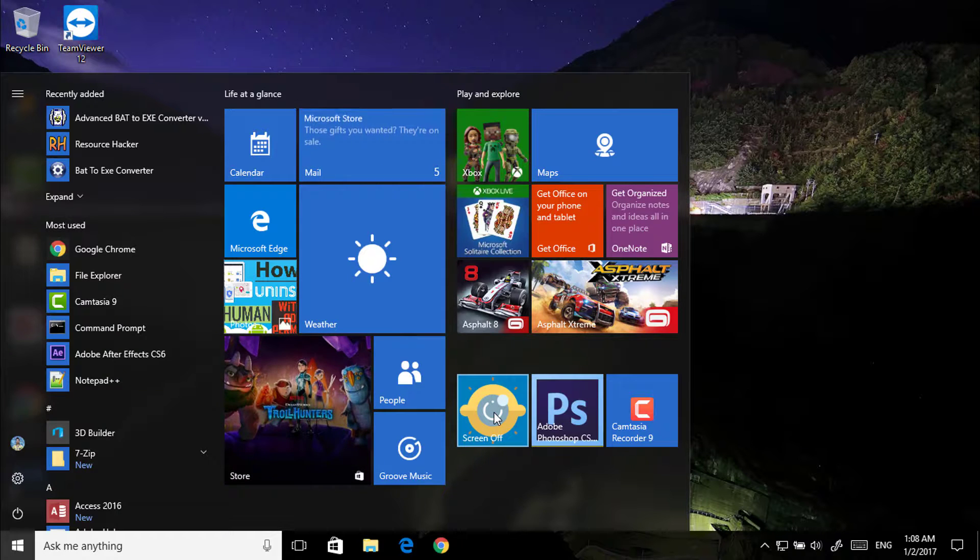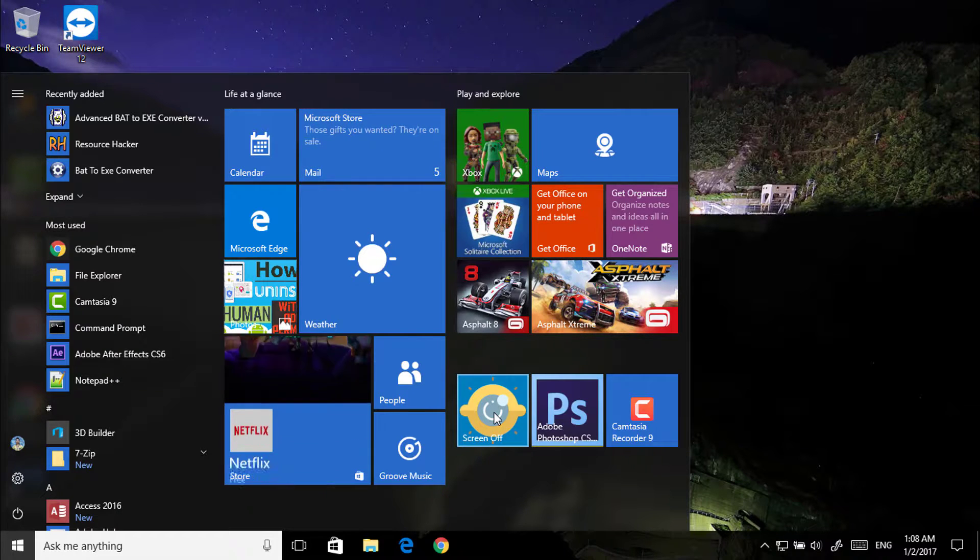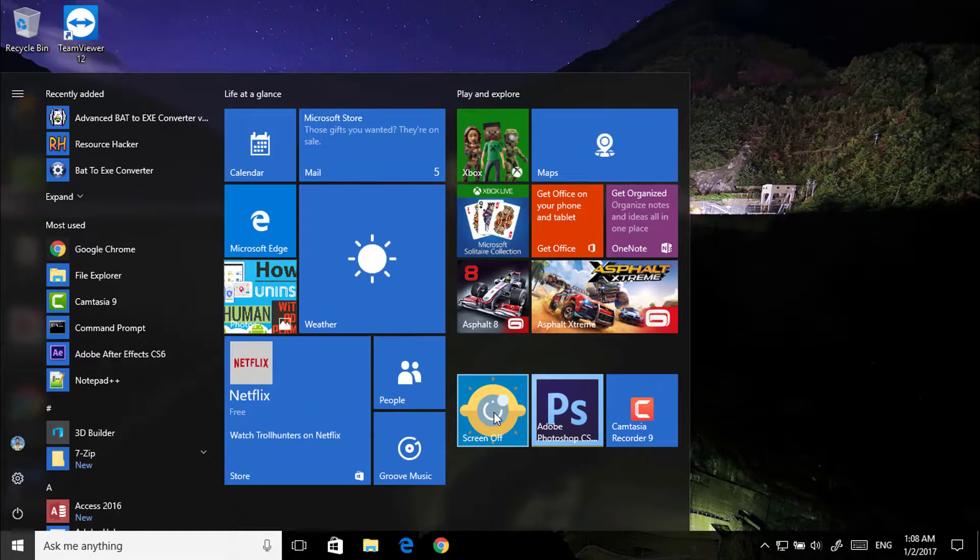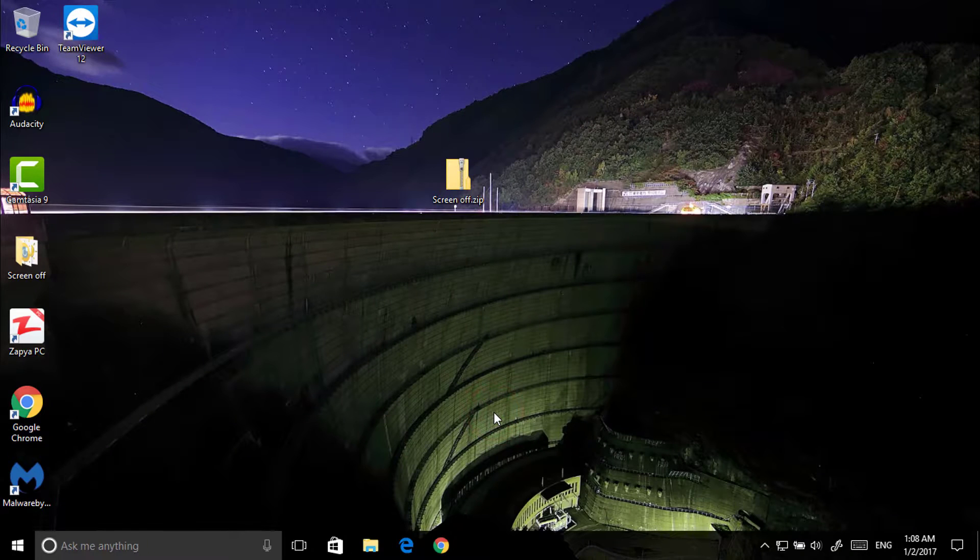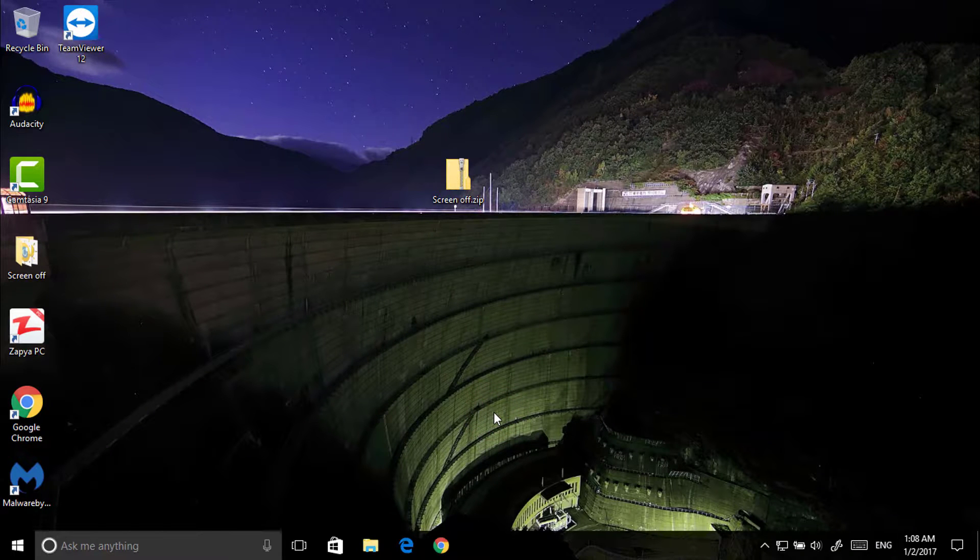Now if you click on it, the screen will become off. Give it a minute. So it's done.